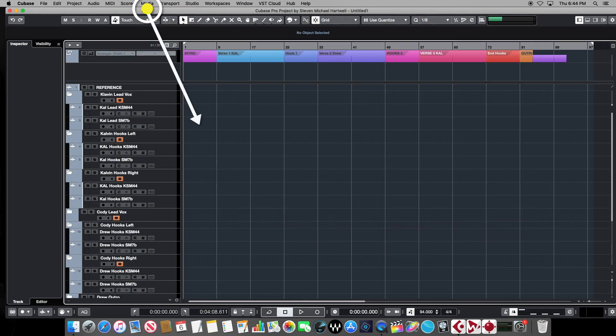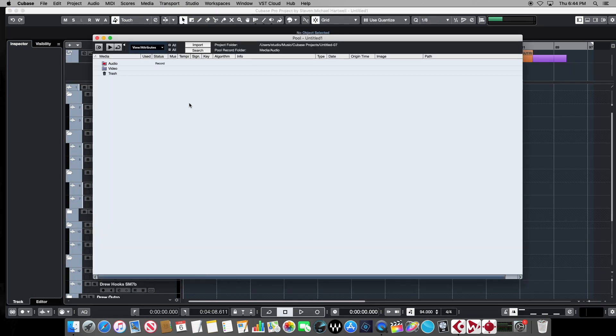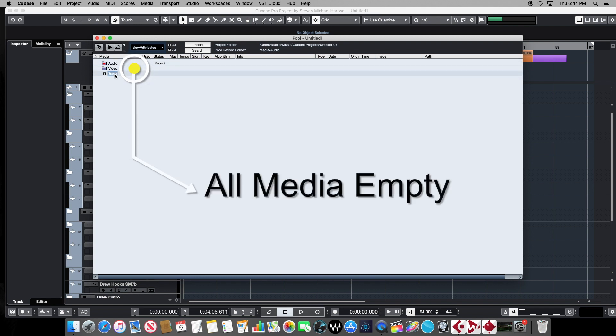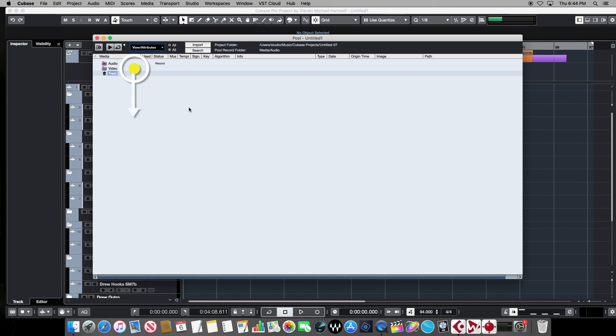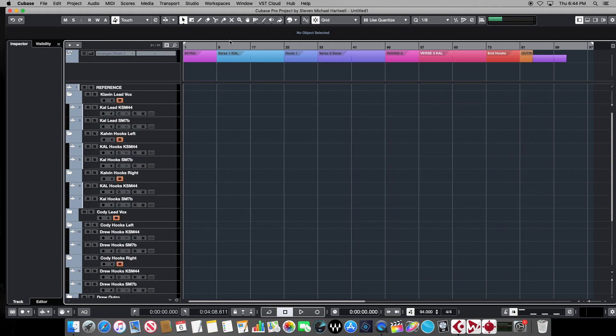Only now when we go up to our media tab, and we open the pool window, we'll see that the audio and video and trash, more importantly, is completely empty. And this truly is a brand new project with no audio in it whatsoever.